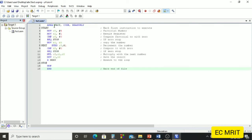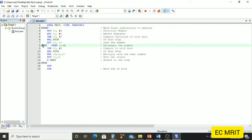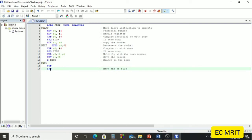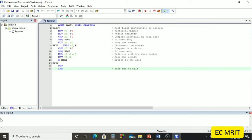We are now ready to write the program. Note that directives and instructions should be written after a tab, except for labels — the labels 'start', 'next', and 'stop' should be written without any tab. All other instructions and directives must be written after a tab. Once we have written the program, we save it and prepare to build. To see the build output window, go to Window and select 'Reset Windows to Default'.